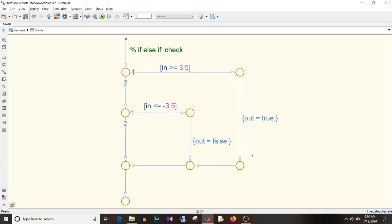You can see here it created the if-else-if logic in the same format the way it was earlier. So these all options you have to implement if-else-if-else construct - that is using switch, flow diagram, if action subsystem, or use this pattern option in the chart if you don't know how to construct conditions and actions in flowchart.